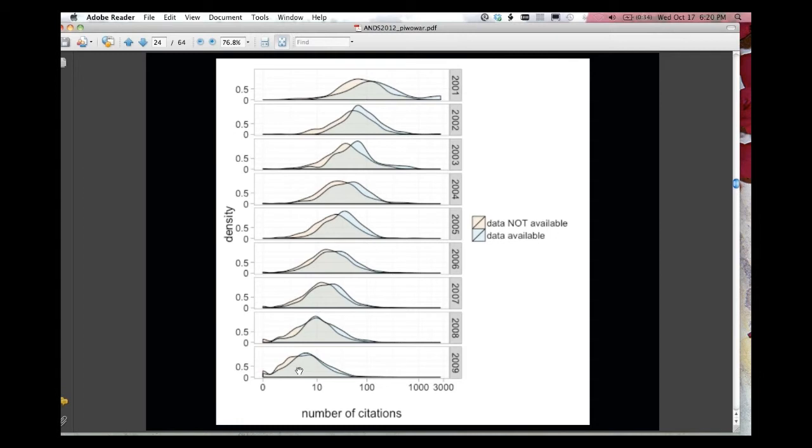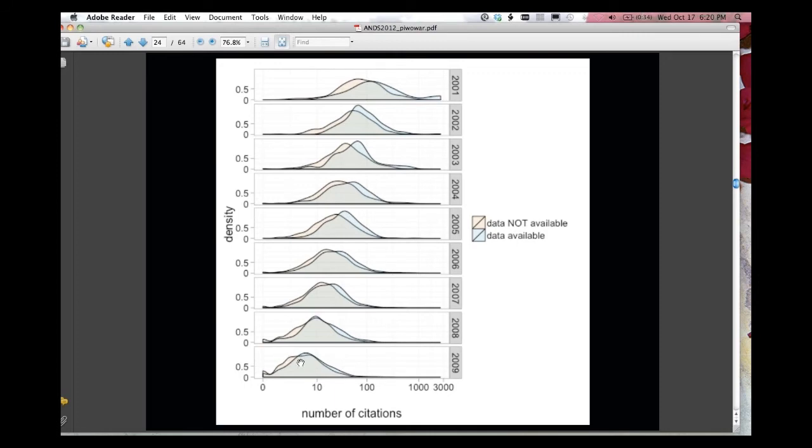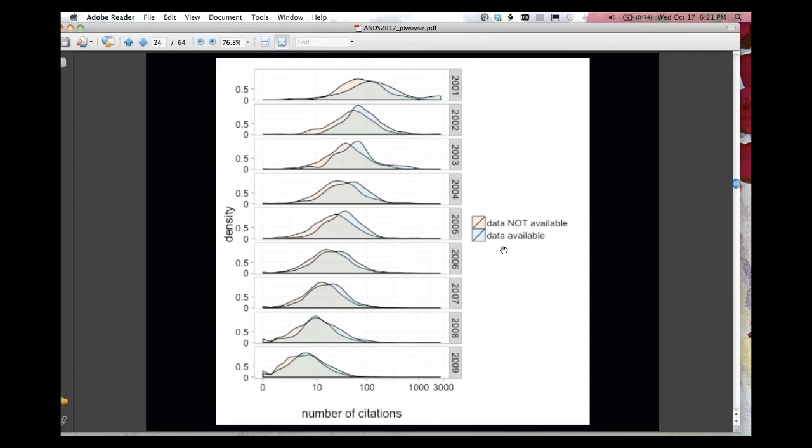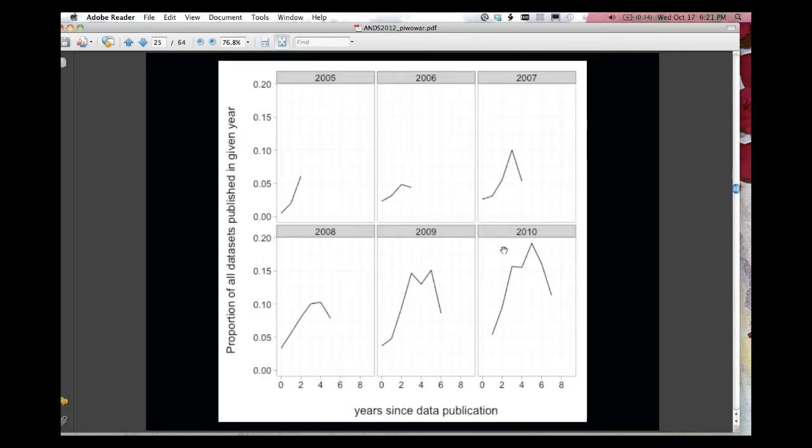And the graph is of the number of citations that those papers have received. It's a density graph of number of citations. So what you can see is that the lines, the tan and the blue lines, are not on top of each other. If they were on top of each other, that would mean there's no difference in the number of citations between whether data is made available or not. The fact that the blue line is systematically to the right means that studies with data available have received more citations in aggregate than similar studies with data not available.